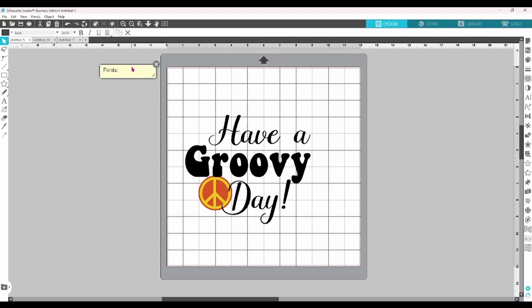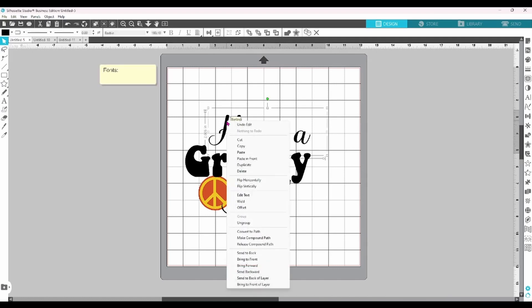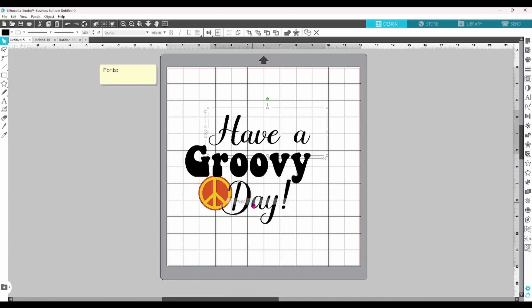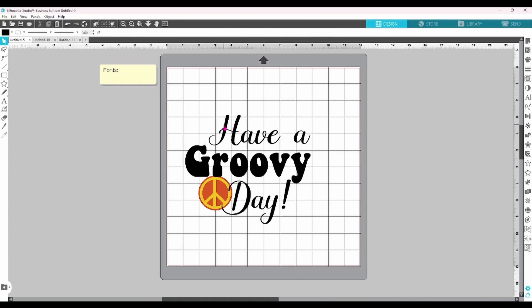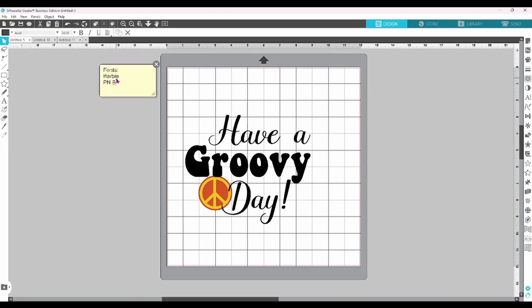I personally like to make a sticky note of the fonts that I have used in a project, because once you weld a script font, that text becomes a design element and the software can no longer tell you what font it was to begin with. For this design, I've used a combination of a Barbie font and PN Boogie Woogie, but I will not remember that information a week from now.